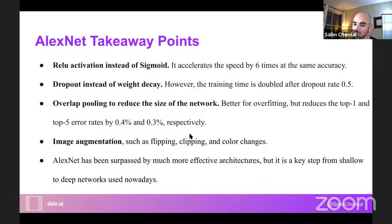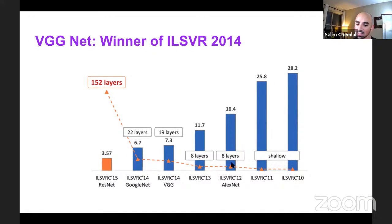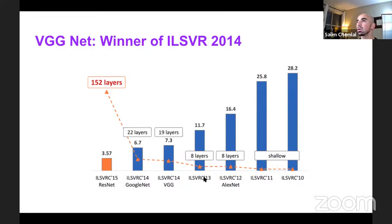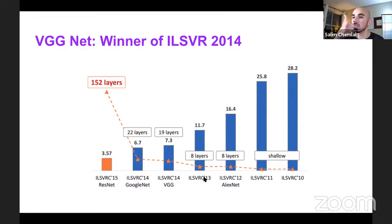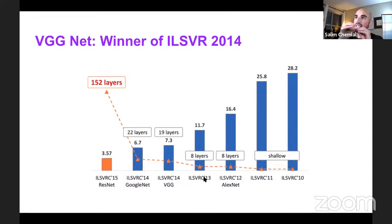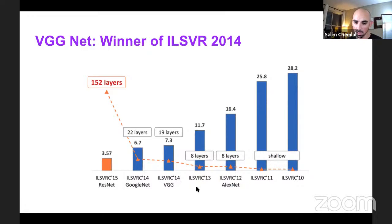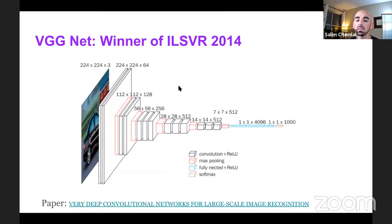Moving forward — we covered AlexNet, now we go to VGG. If you're wondering why we skipped 2013: the winner that year was ZFNet. ZFNet didn't really introduce anything significant — they changed the strides, kernel sizes, and the number of channels to use deeper channels, and got better performance. It's pretty much AlexNet optimized. So now let's go to VGGNet, the 2014 challenge winner.